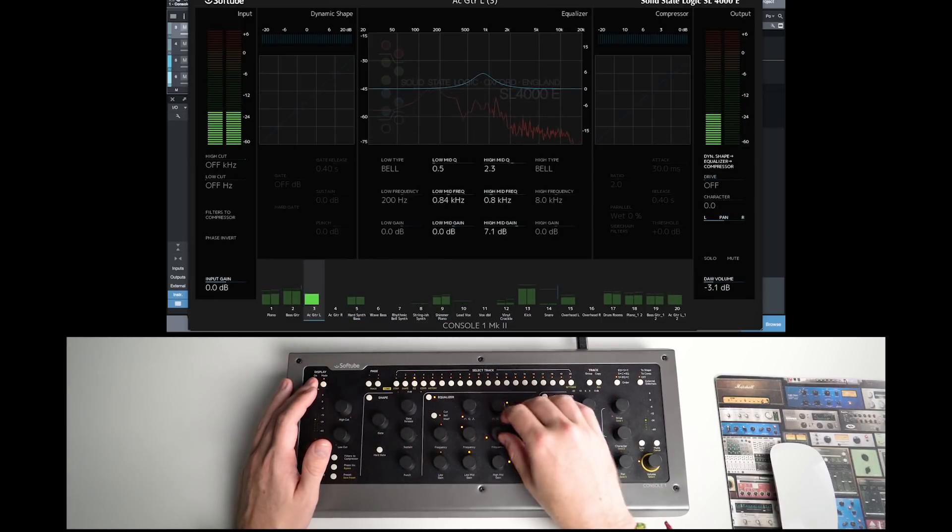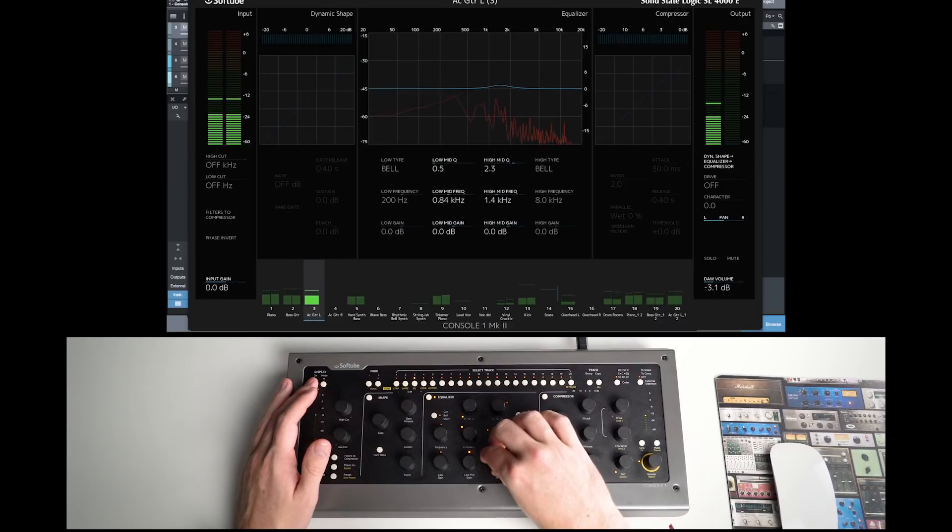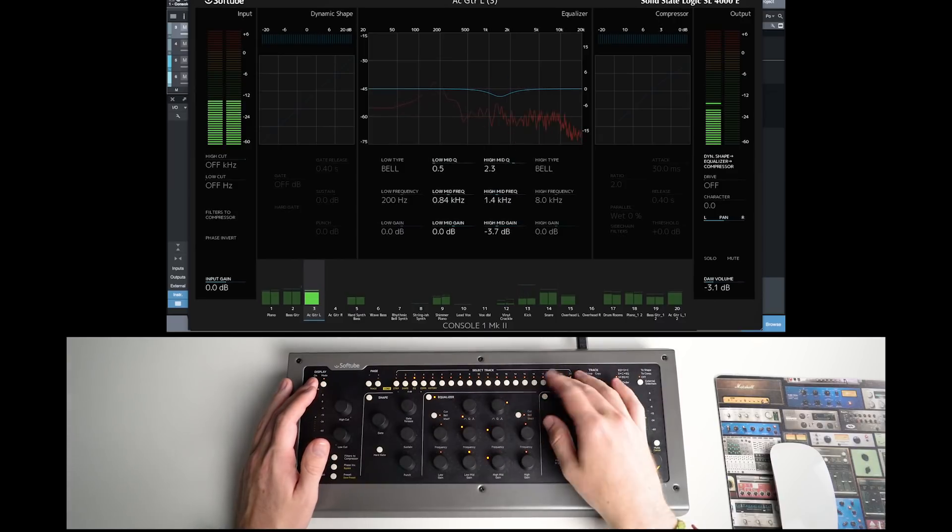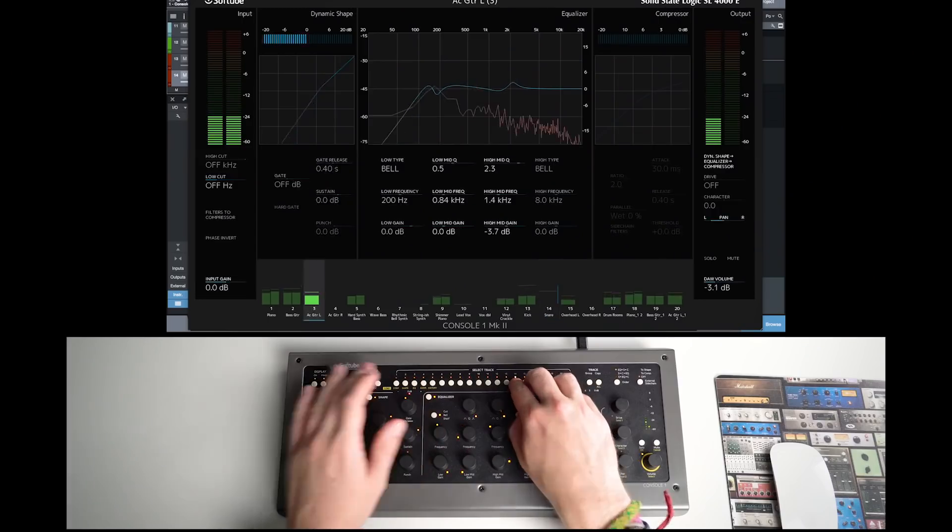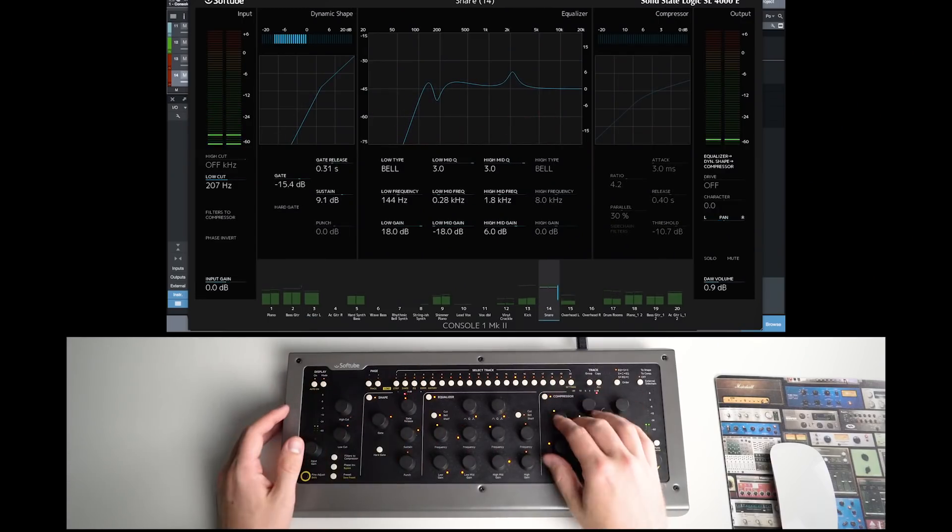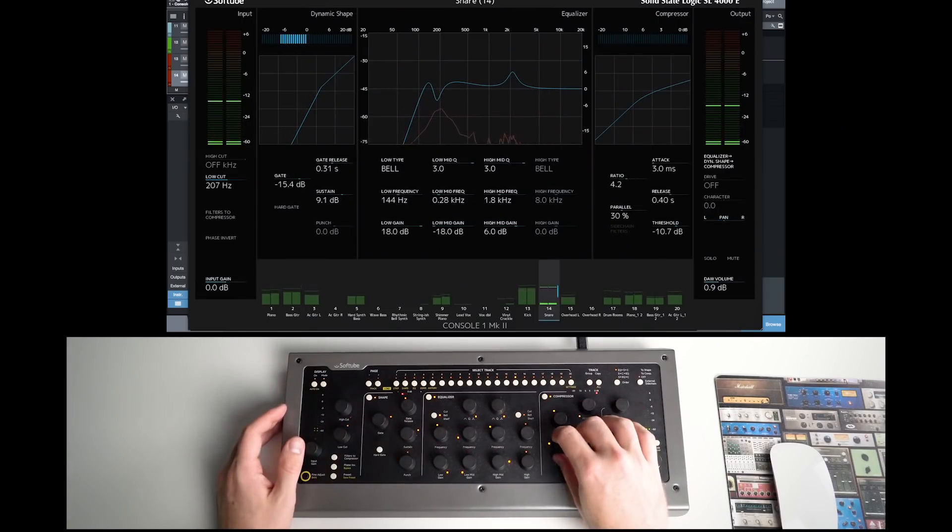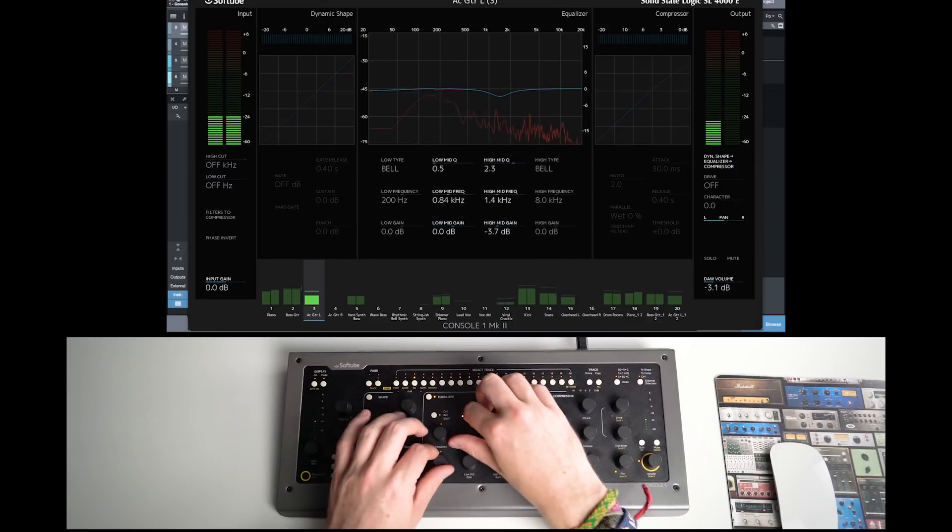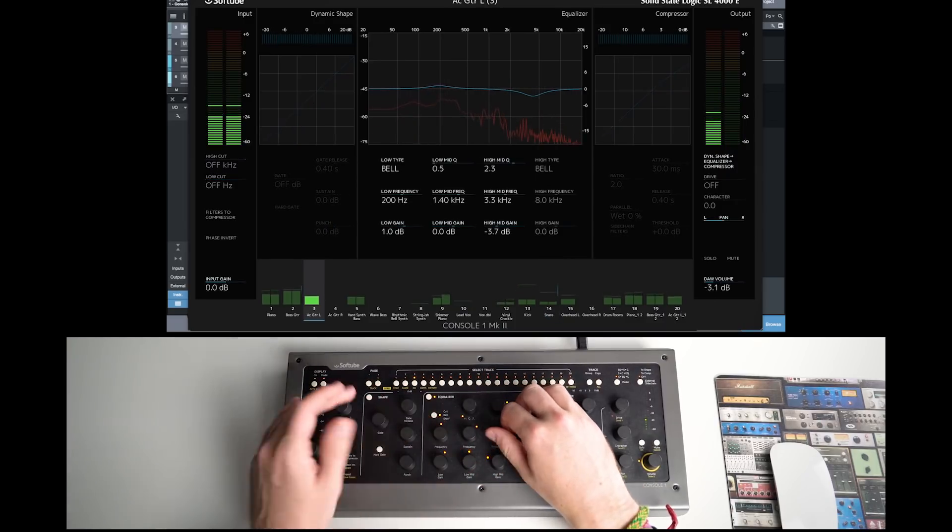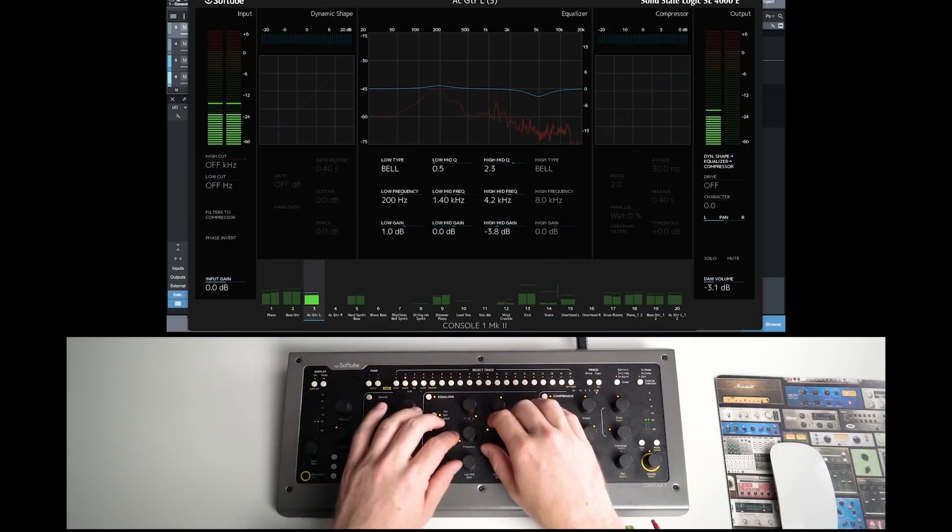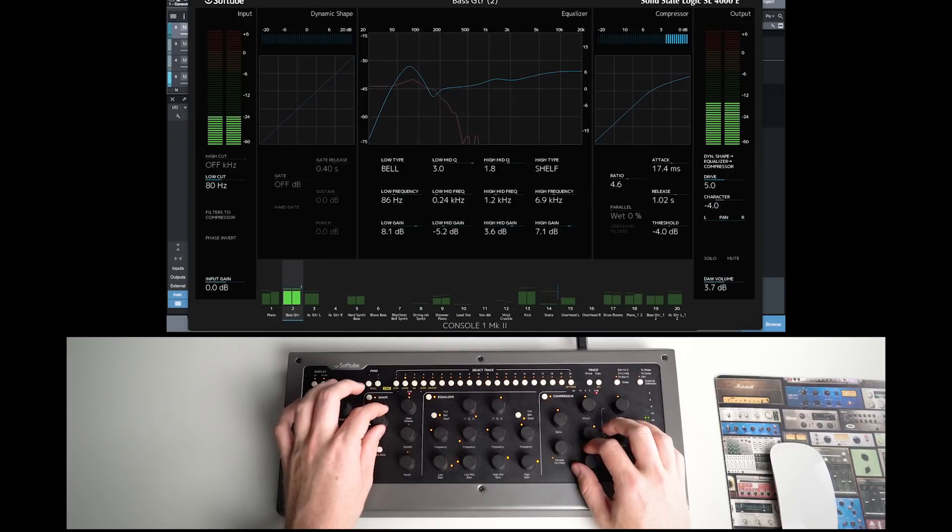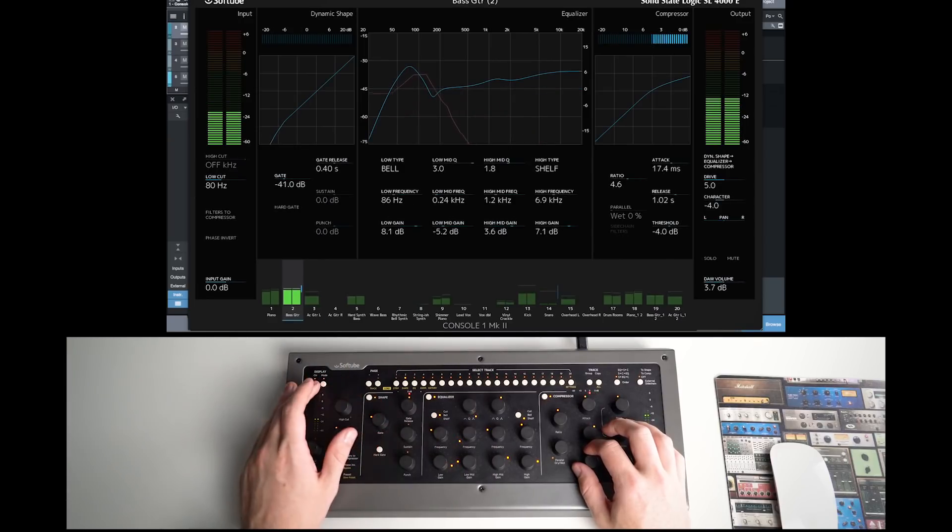Let's say you want to do some EQing on the guitar. You do that here. Then when you're done with that, maybe you hear that the snare drum needs compression. So you select that track and away you go. And now the bass guitar. The piano. And so on. It really is that simple.